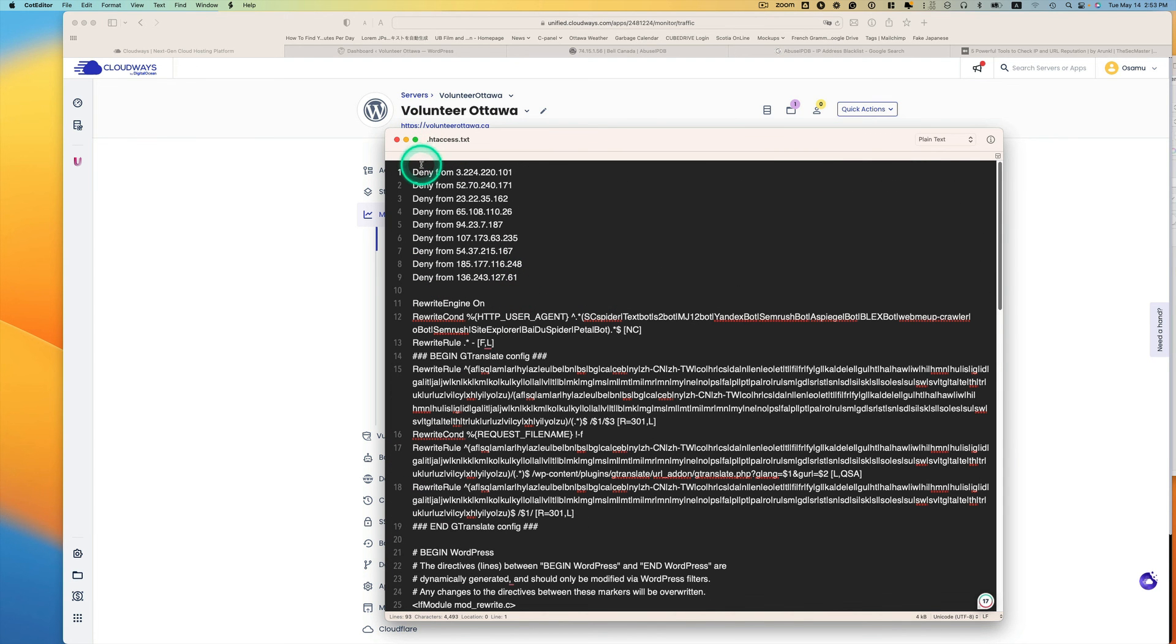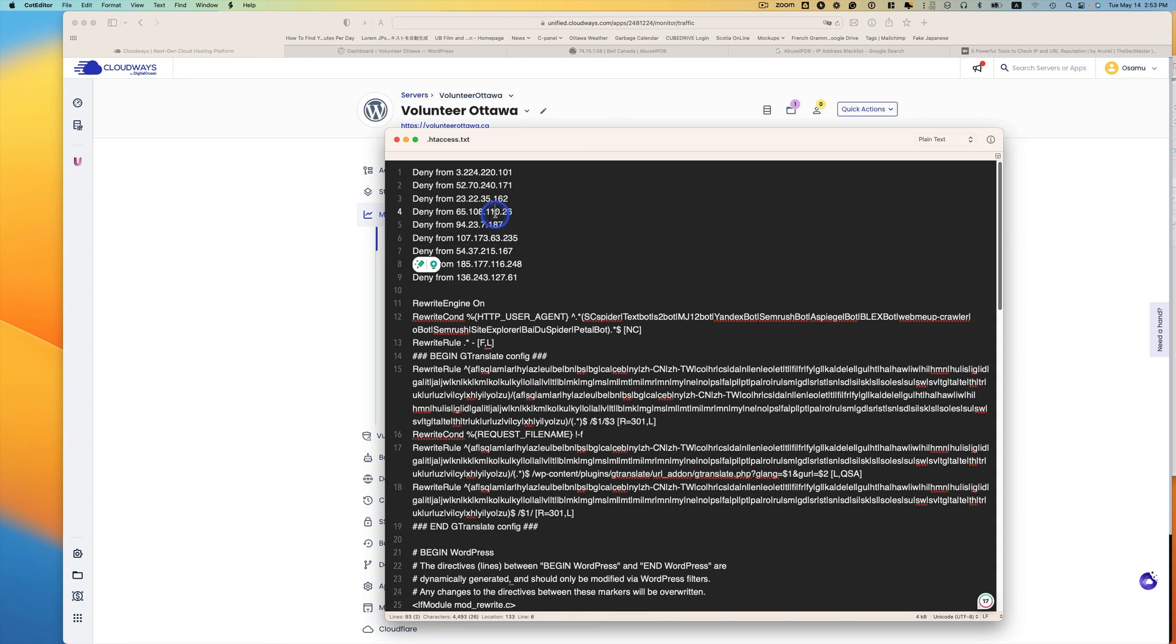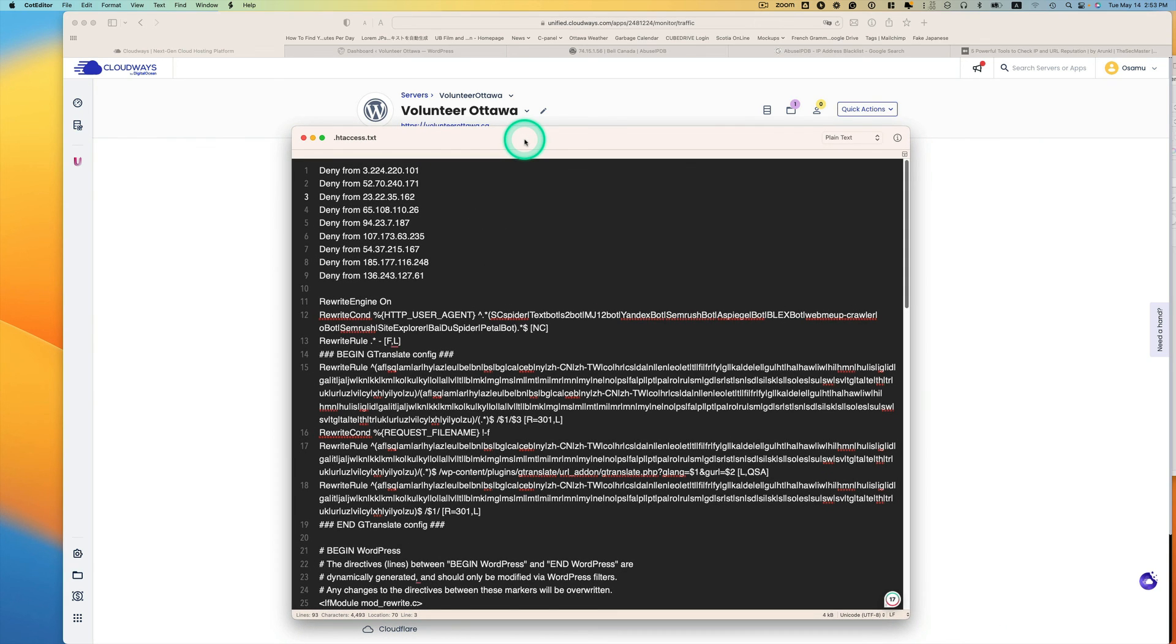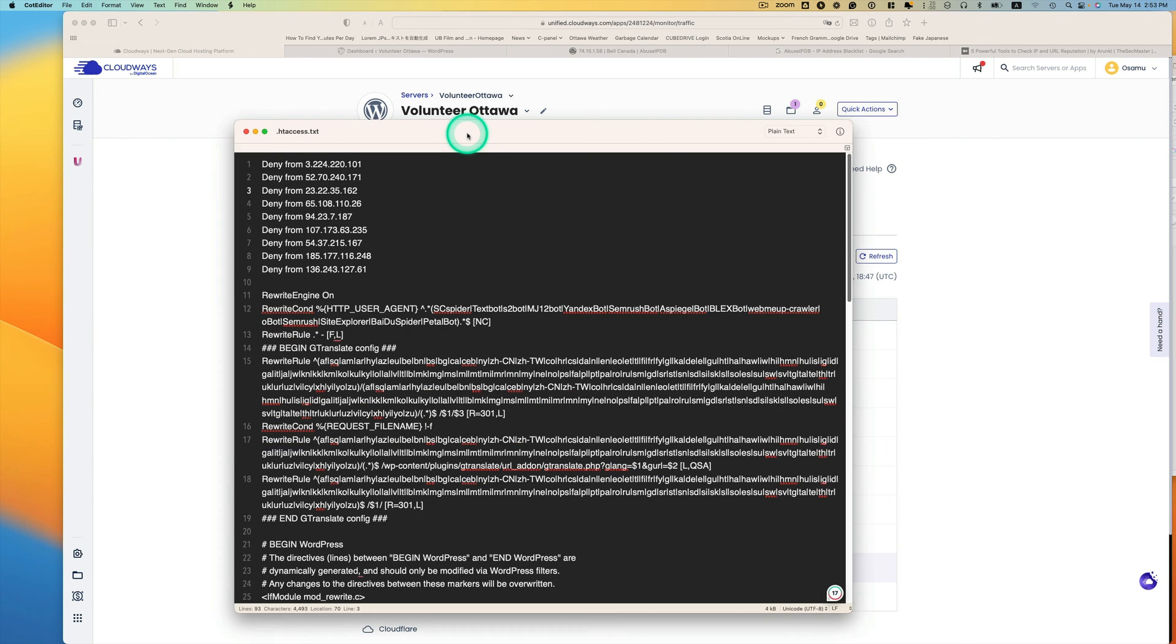All right, so this is the .htaccess file here. So you can just put the IP address you want to block here, okay? And then it solved the problem. So again, this is kind of a short video here. I just want to share with you guys and I hope this helps. And I'll see you next time.